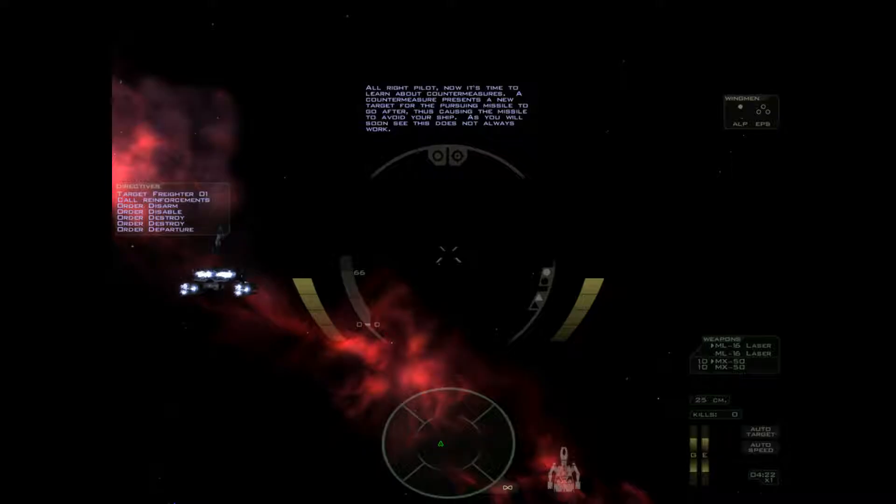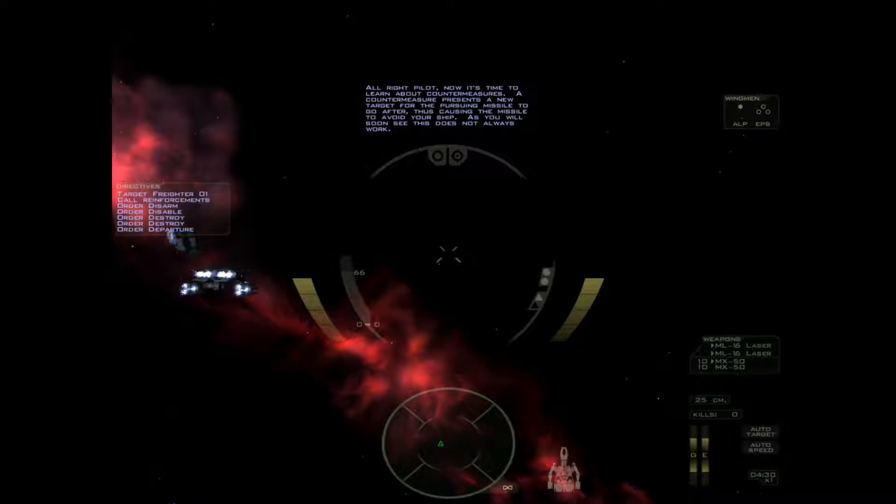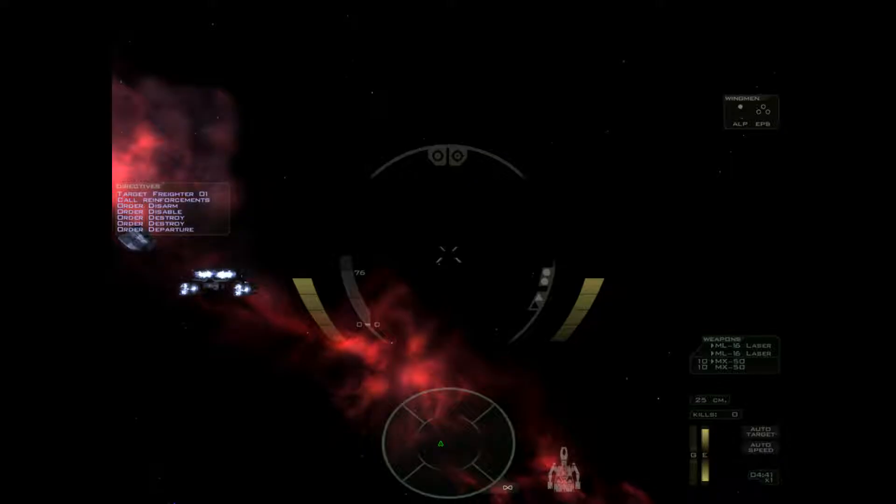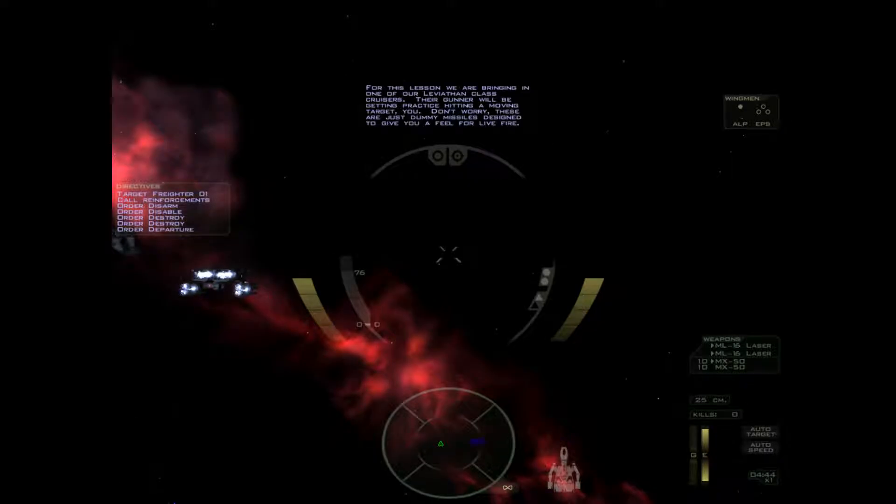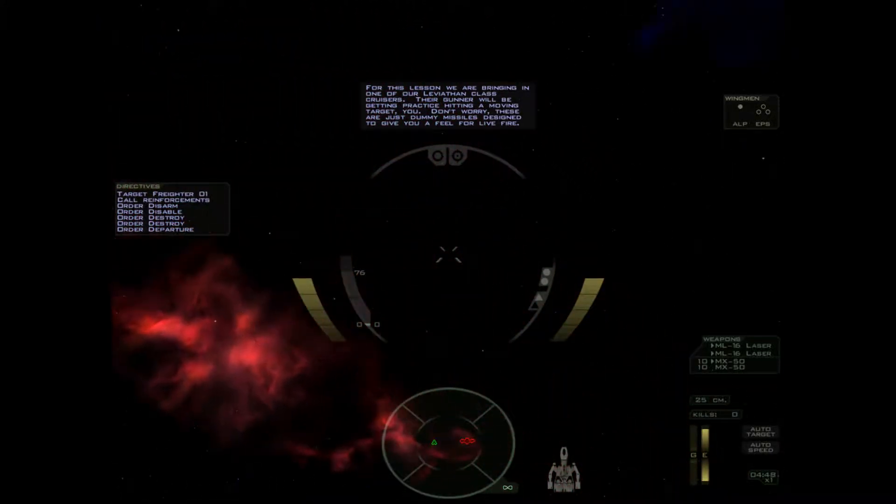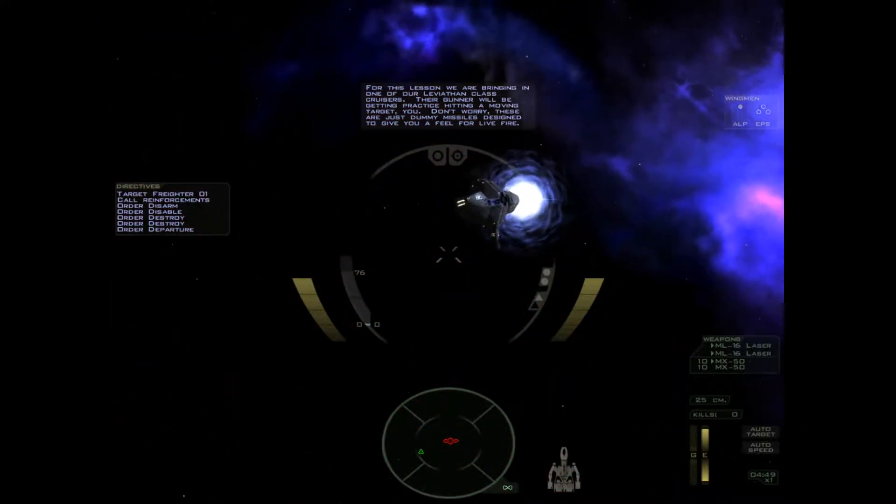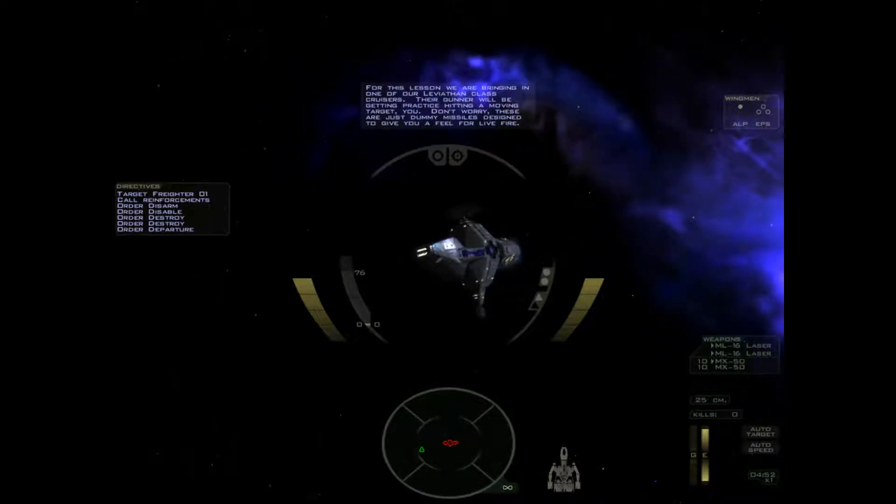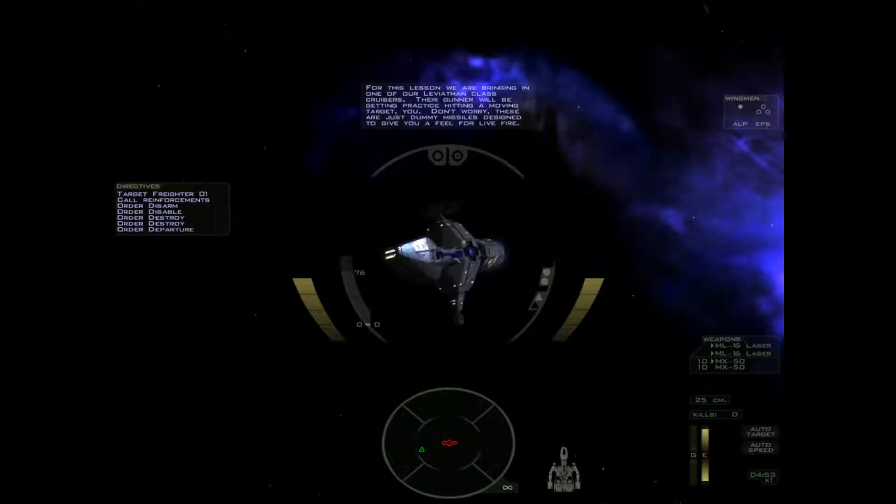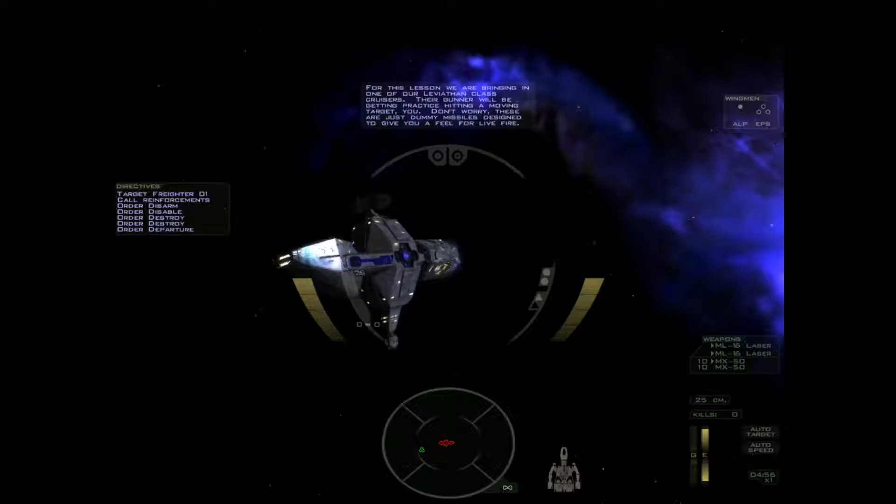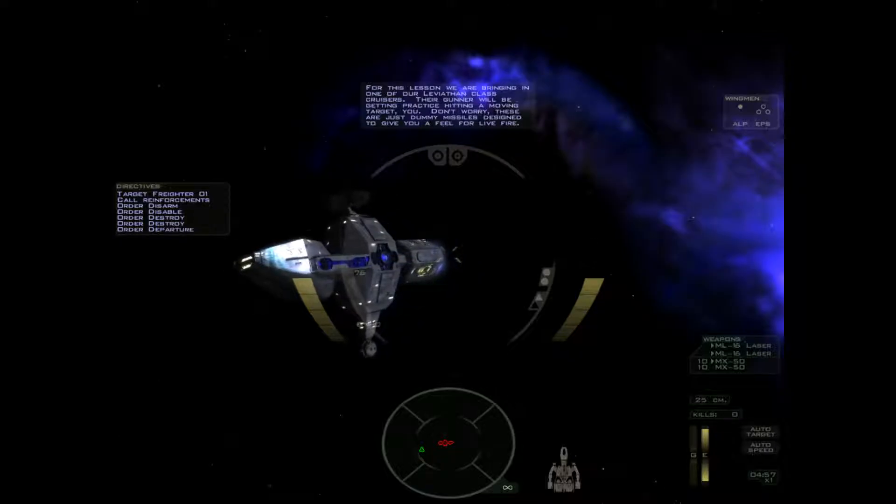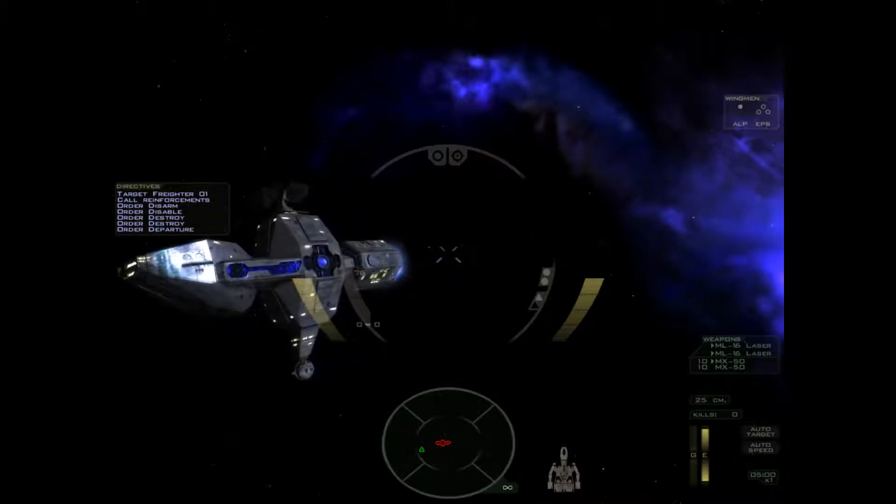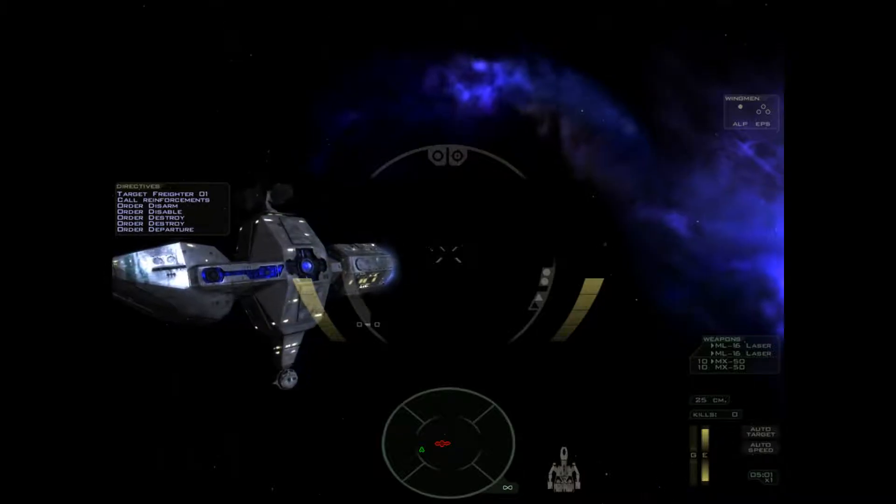Alright pilot. Now it's time to learn about countermeasures. Oh great. The countermeasure presents a new target for the pursuing missile to go after. I hate this. Thus causing the missile to avoid your ship. As you will soon see, this does not always work. For this lesson we are bringing in one of our Leviathan class cruisers. Their gunner will be getting practice hitting a moving target. You. Don't worry. These are just dummy missiles designed to give you a feel for live fire. That was a Leviathan. It's not a Fenris. This one's blue.